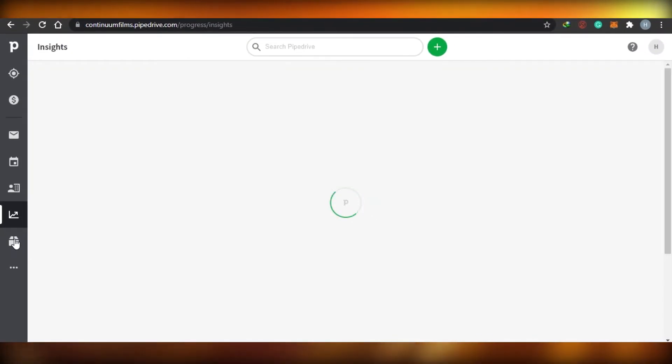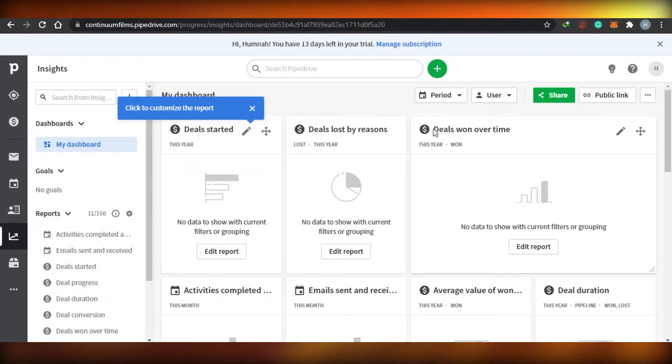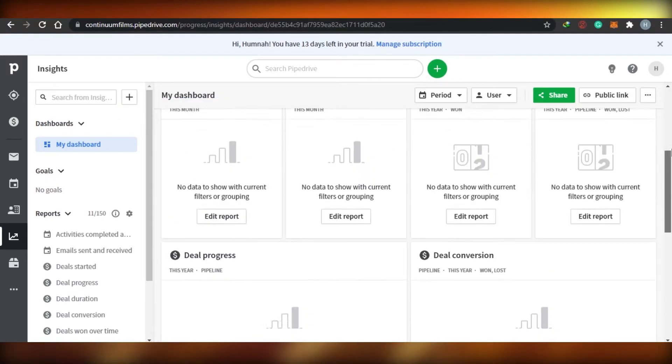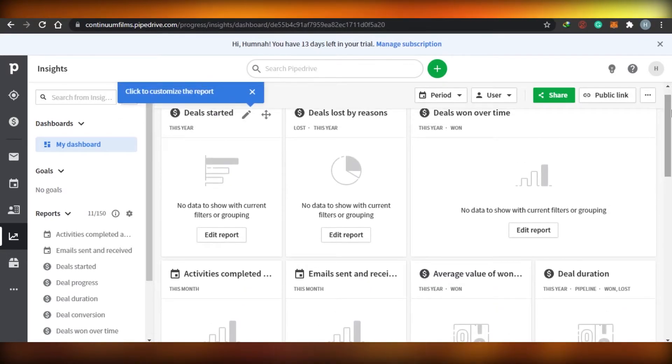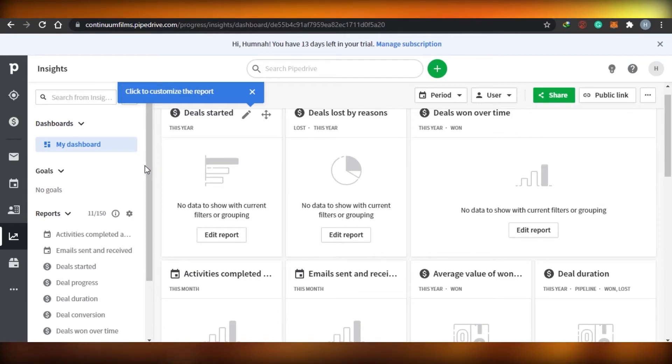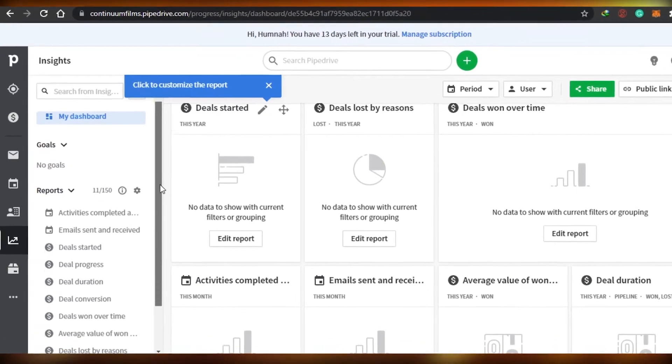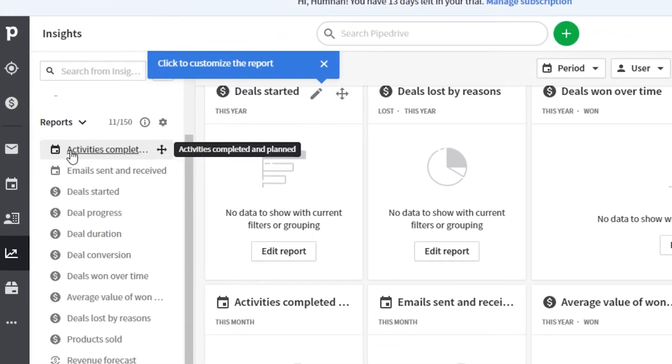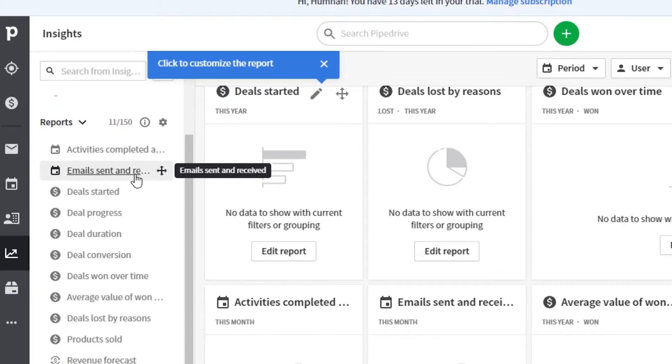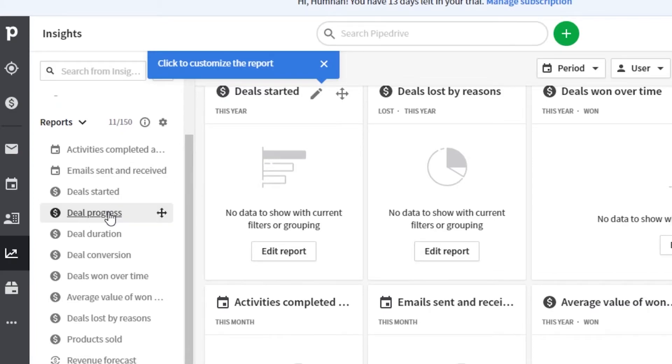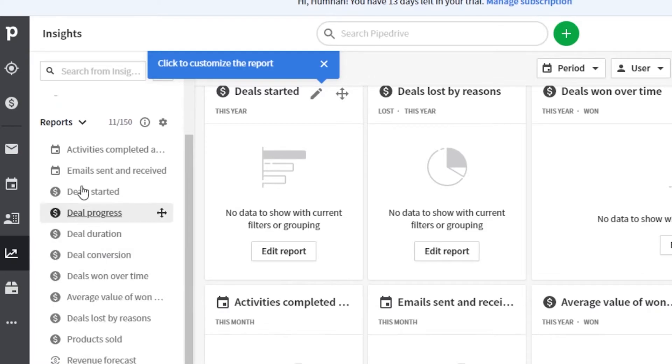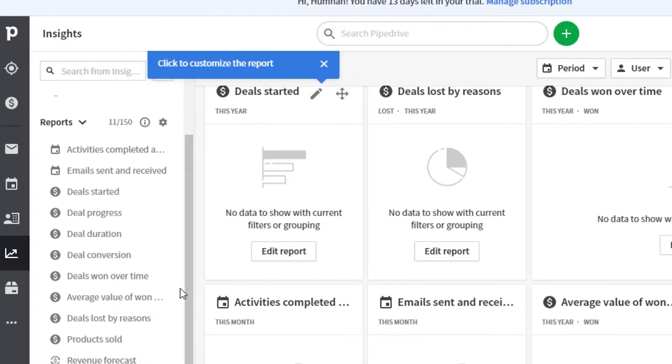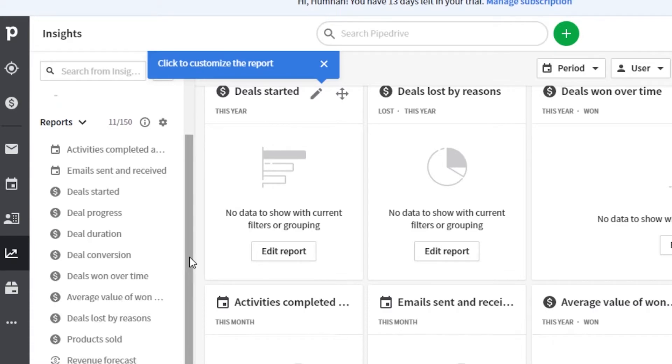And it's very easy to use. So you can see right here that it gives you a very good overview of the insights, like what's happening. And you can see right here, if you go to reports, you can actually see the activities completed, email sent, deal started, deals in progress, deals duration, deals conversations. So all of these things actually matter a lot when it comes to CRM. And you can see that Pipe Drive is actually providing that. So that's actually pretty amazing.